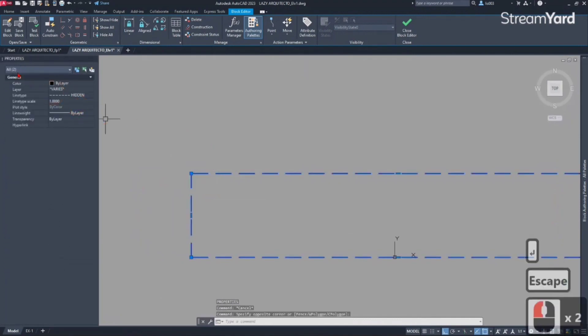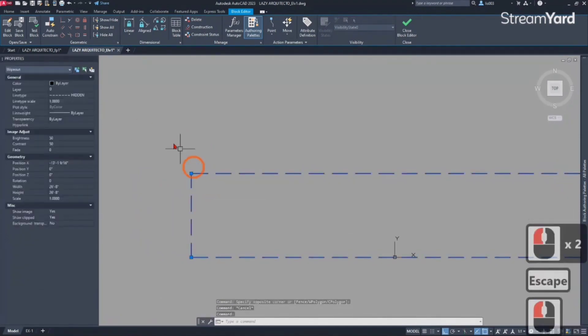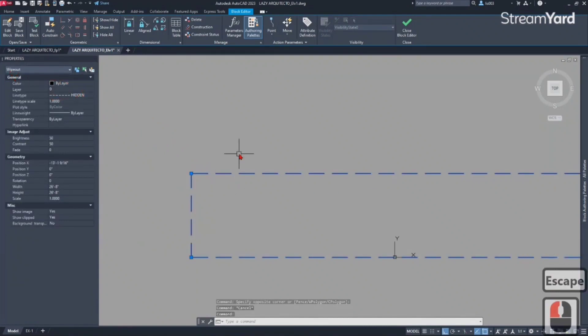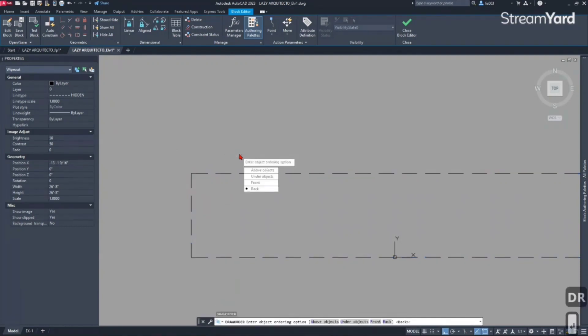The first one is the wipeout. We need to send the wipeout to the back, and we can do that by using the draw order command, then select the back option.